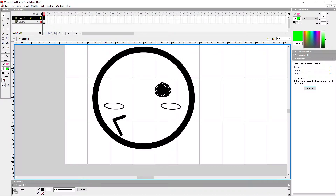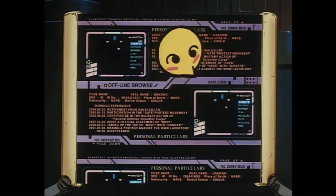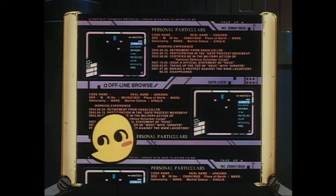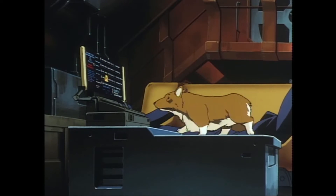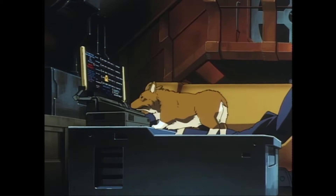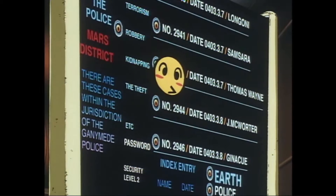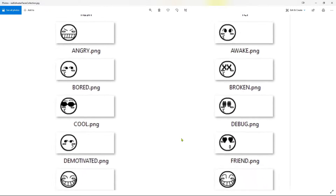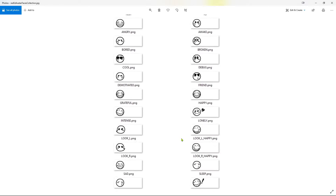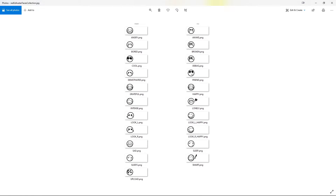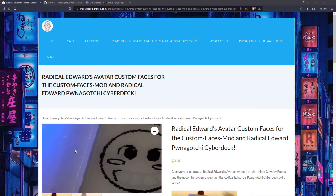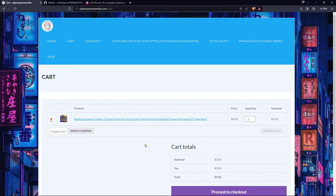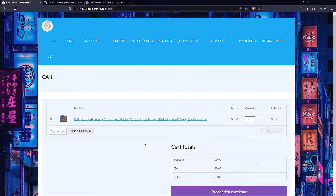The first step was to create a custom faces mod for the Pwnagotchi. Many of the avatar's emotes are ripped straight from the Cowboy Bebop series, but the avatar in the anime doesn't run the full gamut of Pwnagotchi emotions, so some had to be inferred, even invented. This took many iterations. The Radical Edward custom faces mod files are available for free from the cyberspacemanmike.com shop.